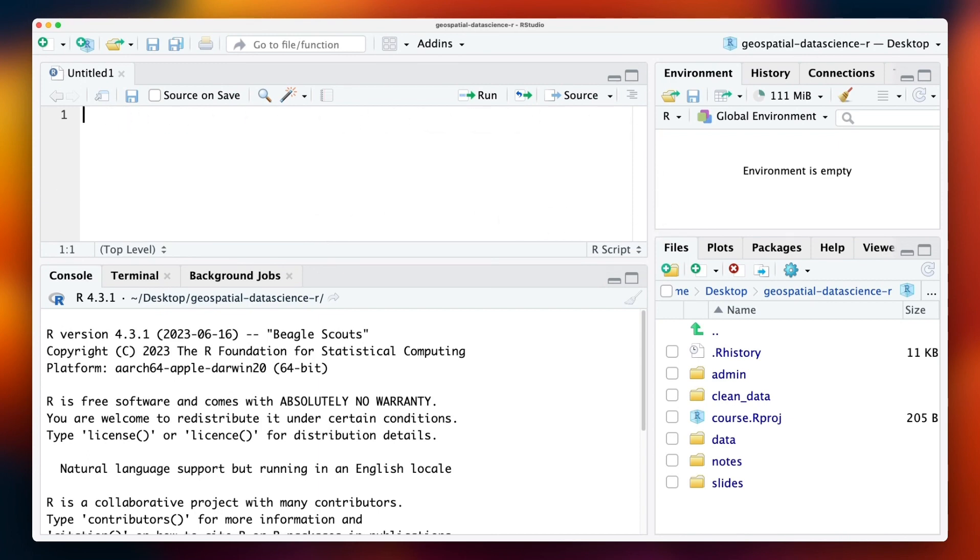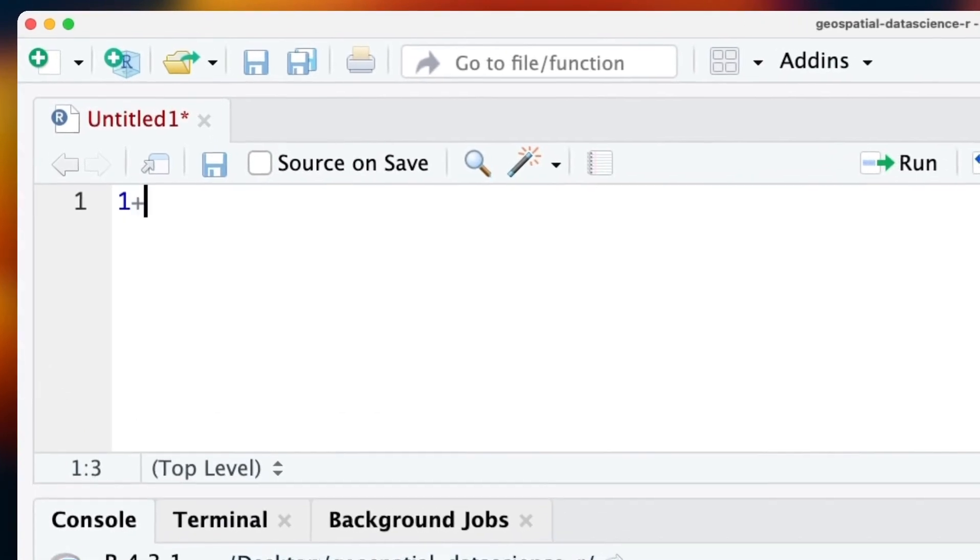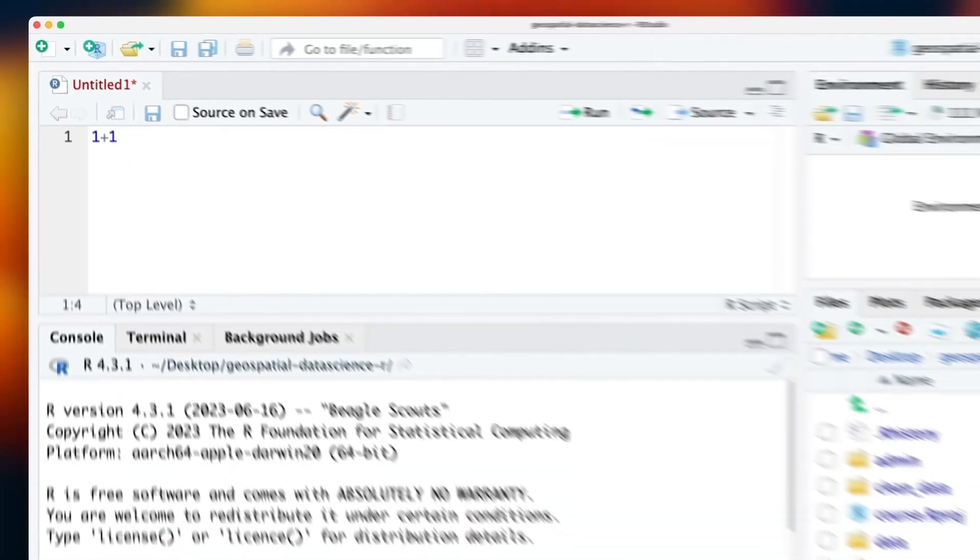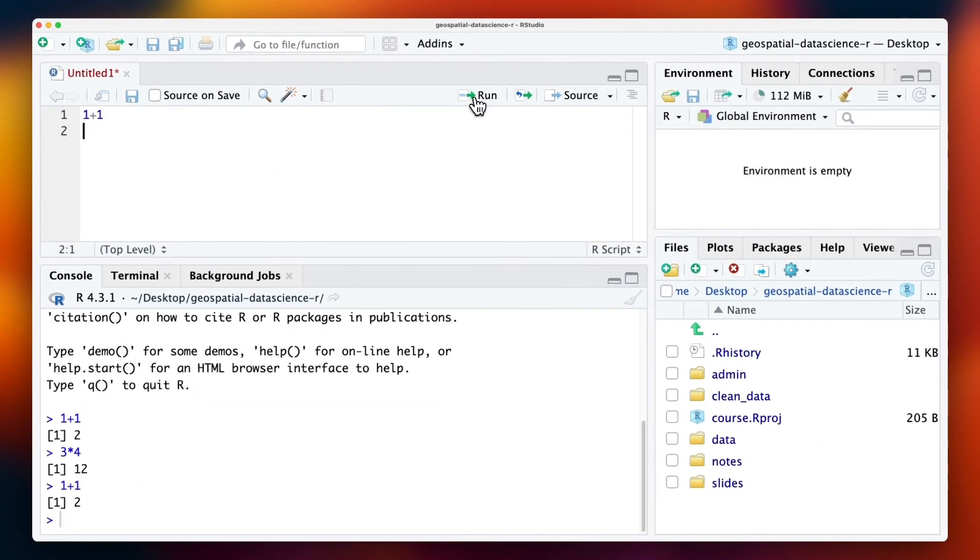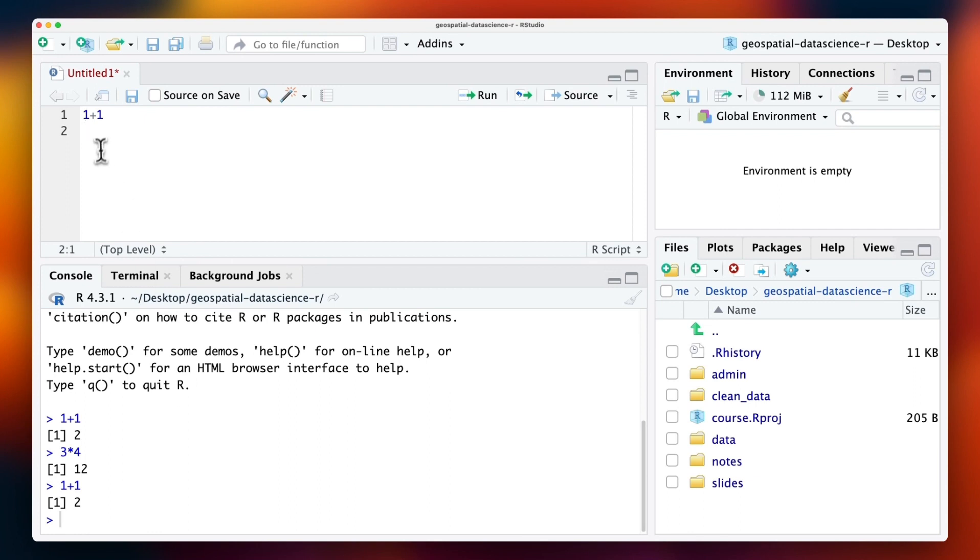Now, instead of typing code within the console, you can type the code within the script and click on Run. What you'll notice is that the code within the script is sent over to run within the console. So the script does not contain any output. It only contains input.